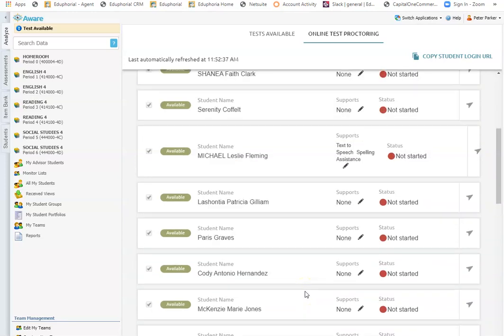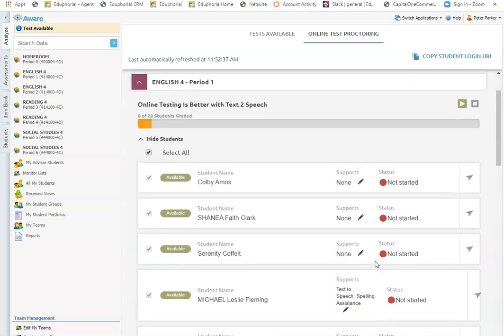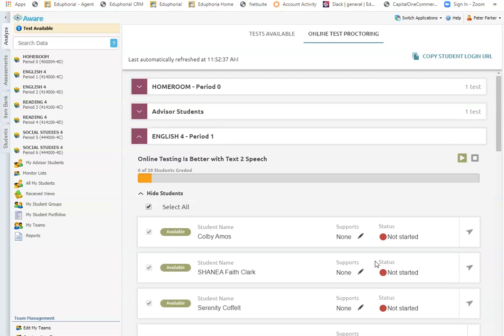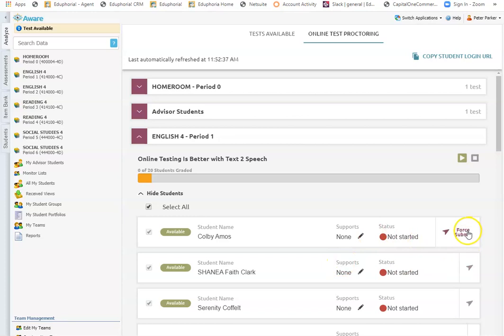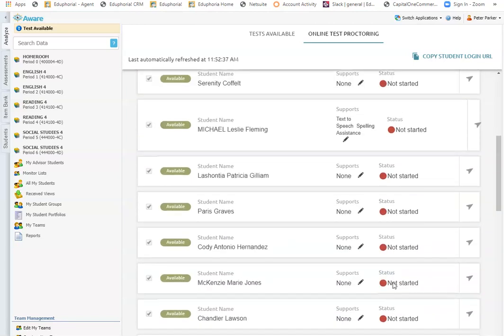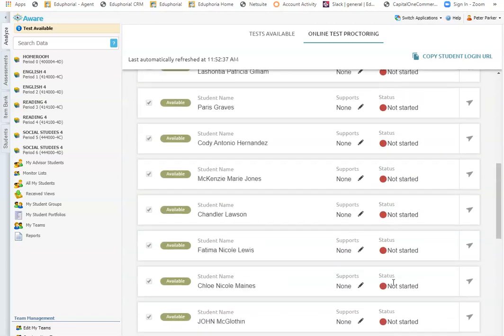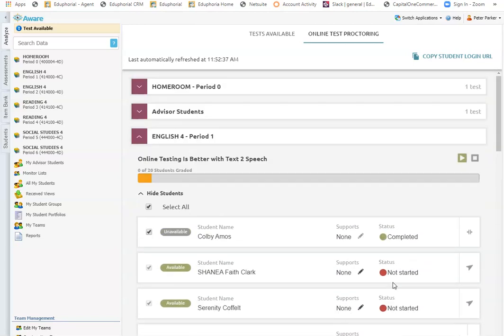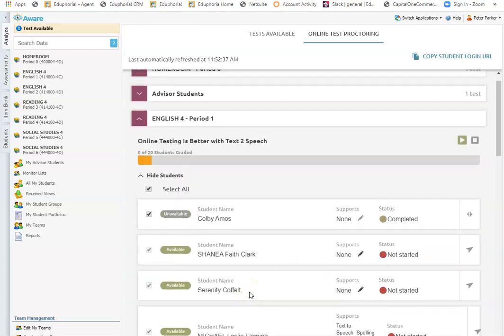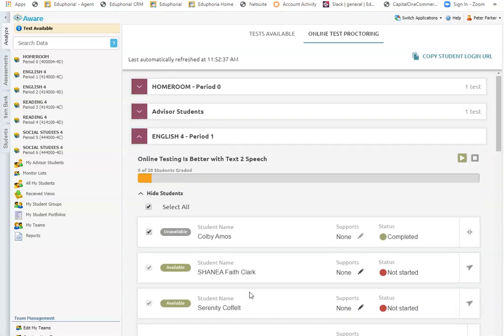From here I can see the status of the test. So not started. Once Colby logs in, it will say started and then once Colby has submitted his test, it will say completed. So I can get an idea of the status of my students as they're taking the test. Right here from my proctoring screen, I can see who's logged in and started and who has not.